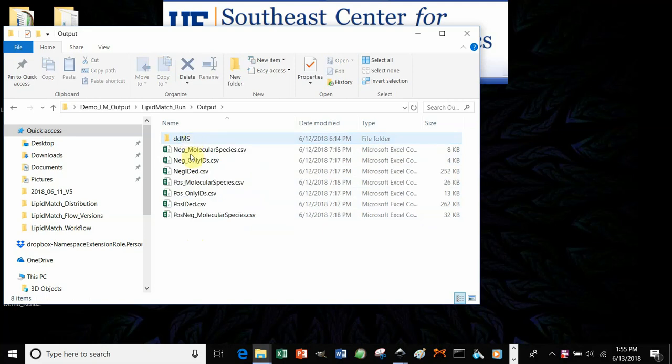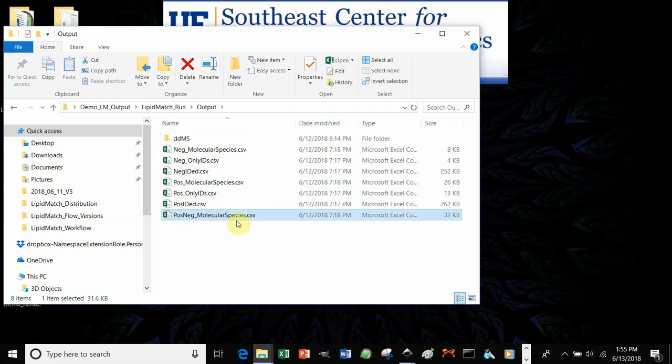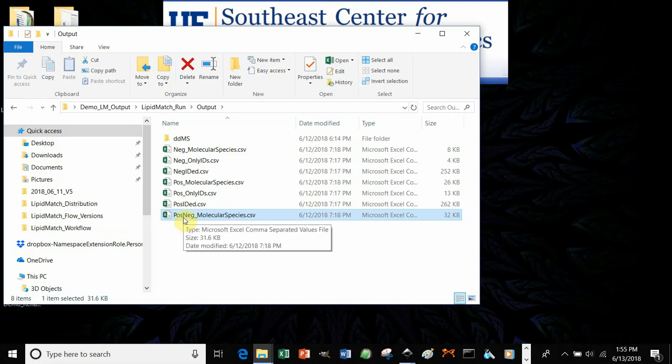The file that you'll be most interested in is posneg underscore molecular species. This is the list of all your lipids identified in their peak areas, combining positive and negative polarity data.